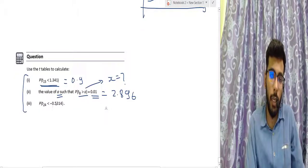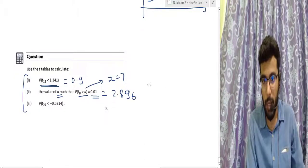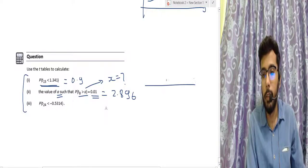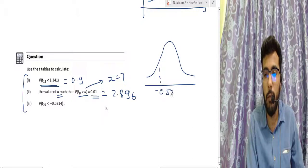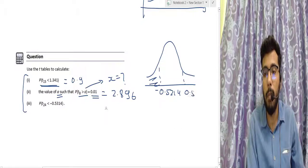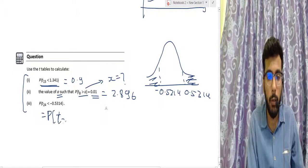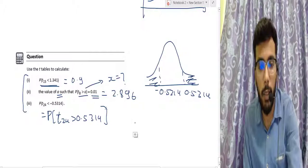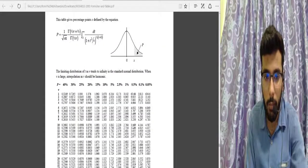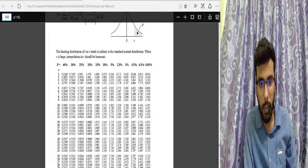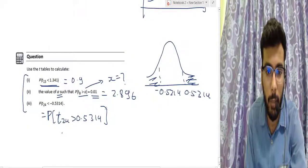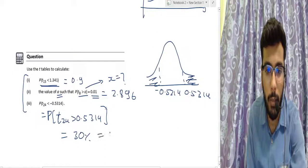For the third question, find the probability that T(24) is less than −0.5314. Since the T distribution is symmetric, this equals the probability that T(24) is greater than 0.5314. Looking up 0.5314 in the T(24) row gives 30%, so the answer is 0.3.